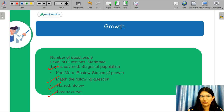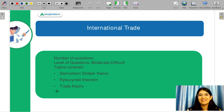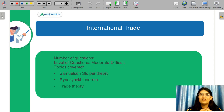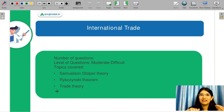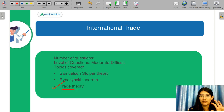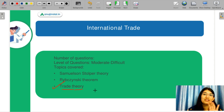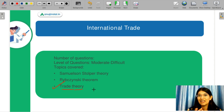Next is international economics. International economics was actually a little bit surprising for students because it was moderate to difficult. The topics that came up were a bit surprising for them. It is very important that you have all the trade theories covered — trade theories were also asked. There was a question on trade theory, and I have covered absolute advantage and comparative advantage very well in my videos and in my course with detailed analysis.